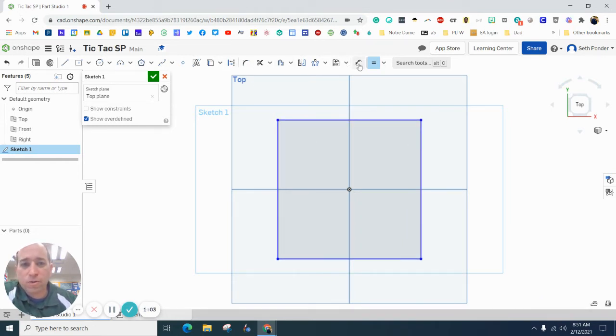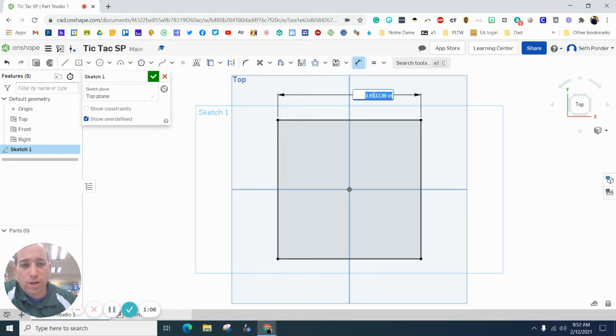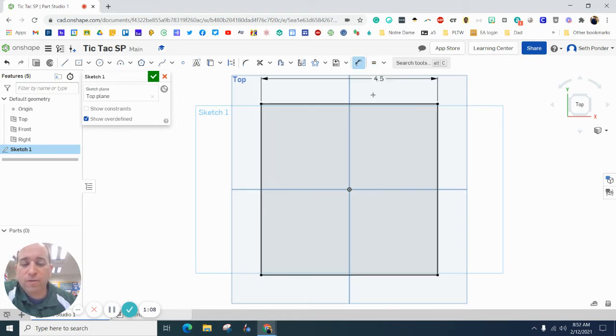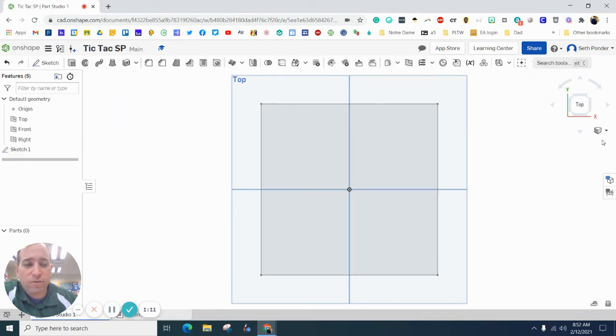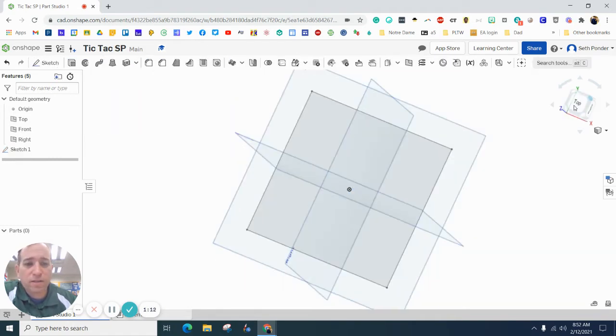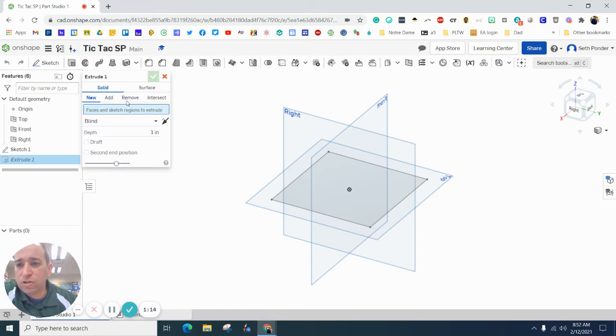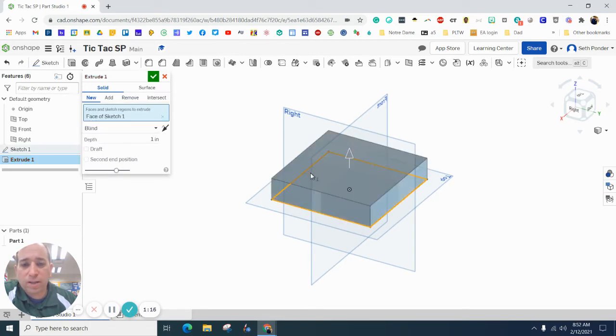Next thing we're going to do is grab a dimension, and we want that square to be 4.5 inches. Let's finish that, and let's extrude that by clicking on it and making it 1 inch.